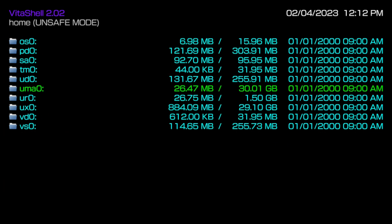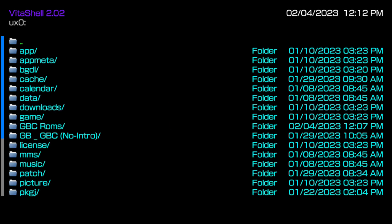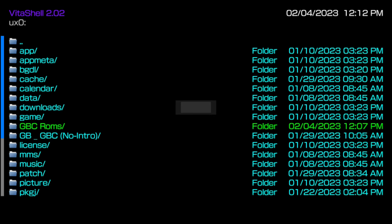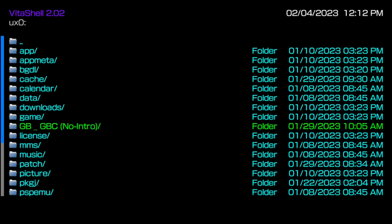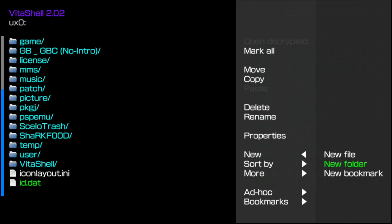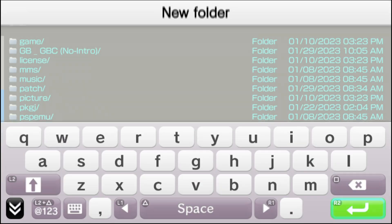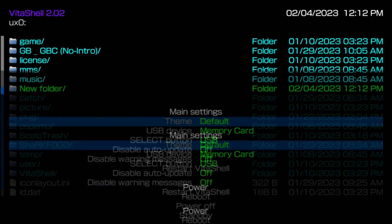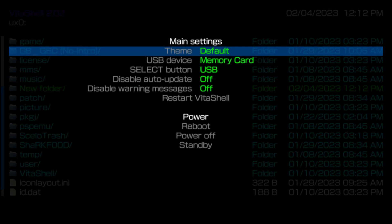Messing with that folder will 100% result in your custom firmware not working correctly, and possibly your PS Vita not working correctly either. So that's a folder you don't want to mess with. The UX0 is okay to mess with — you can create new folders in there and do whatever you need to do.